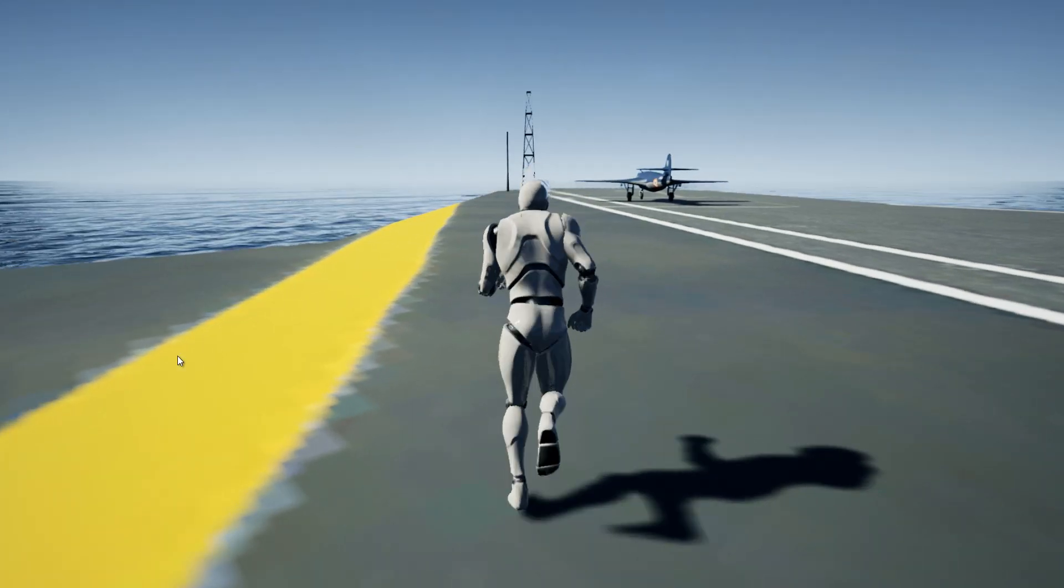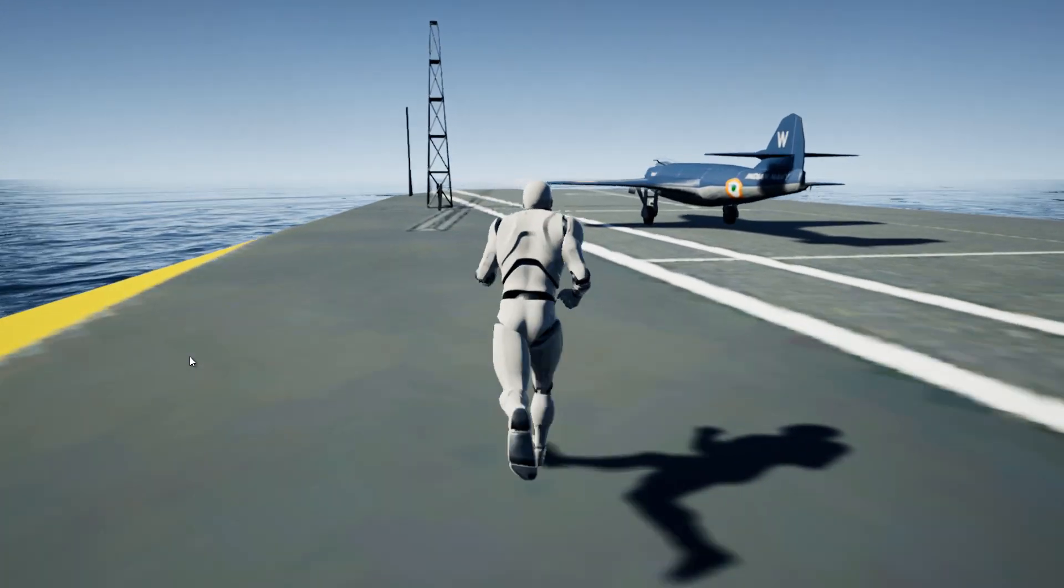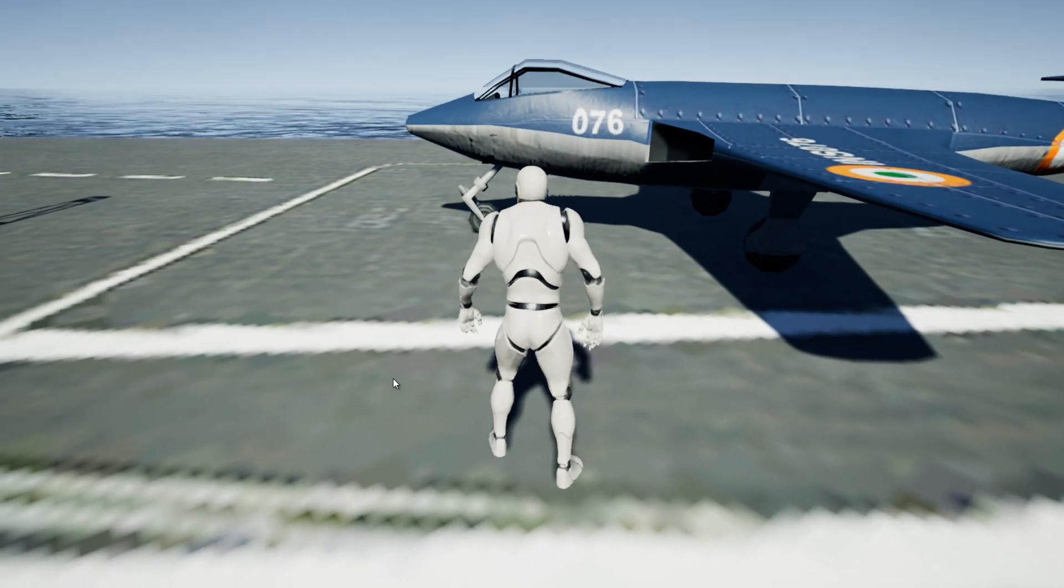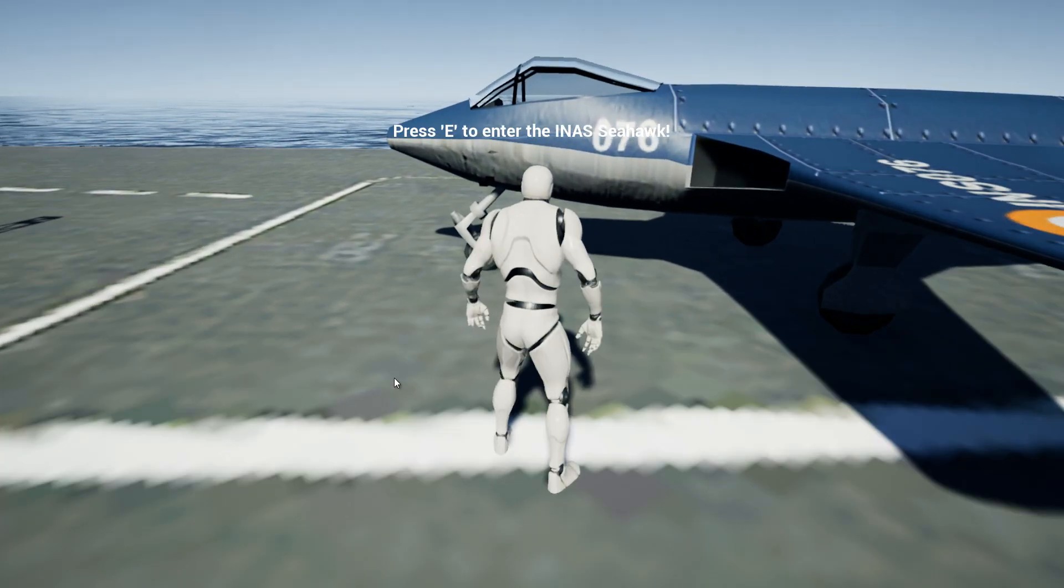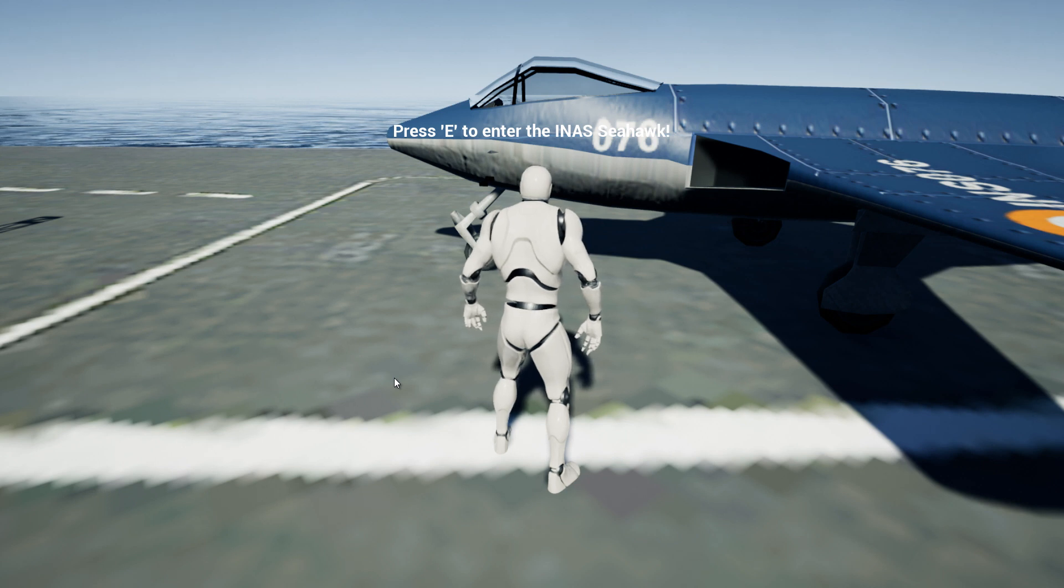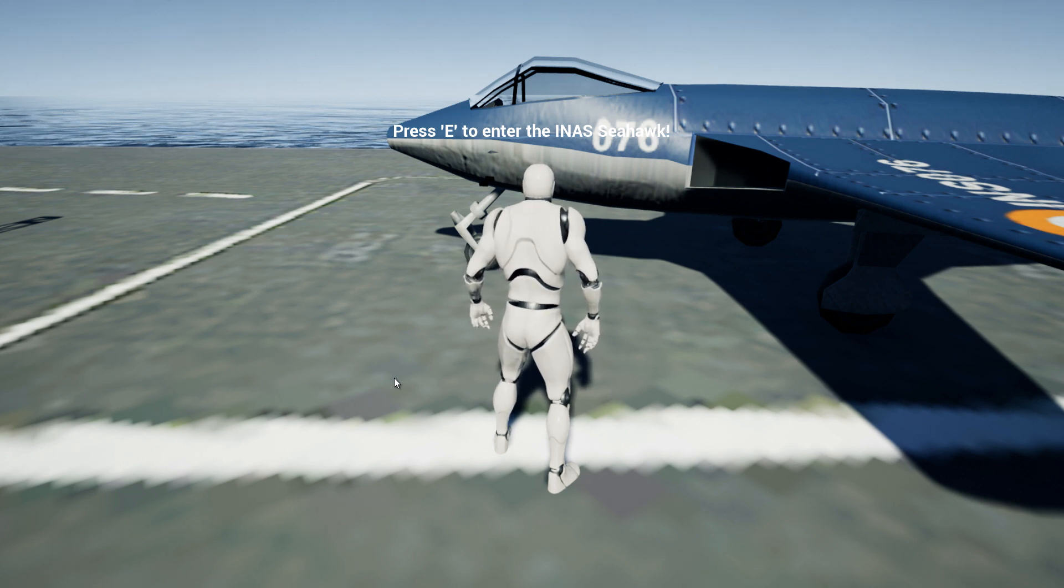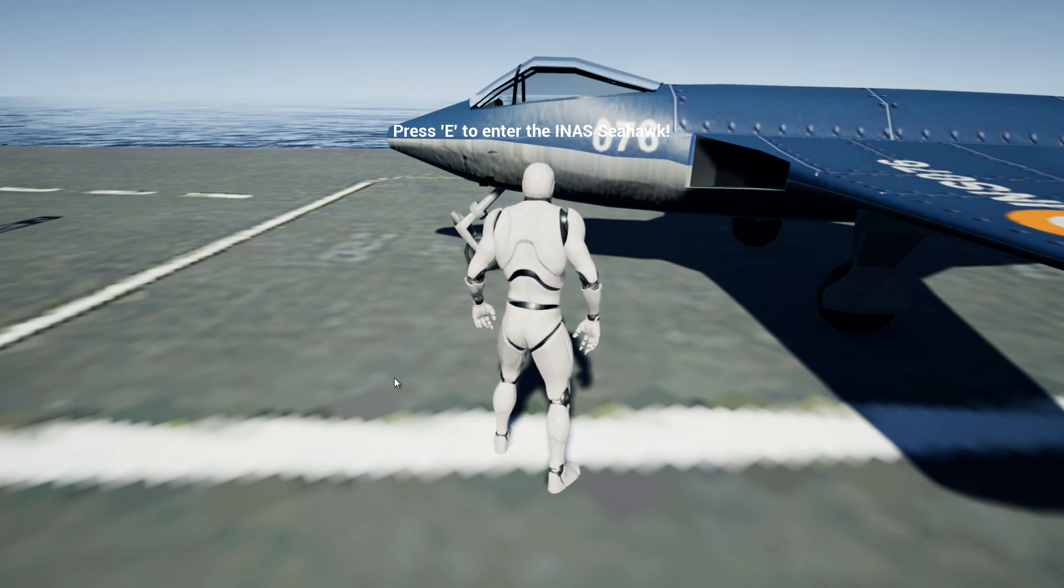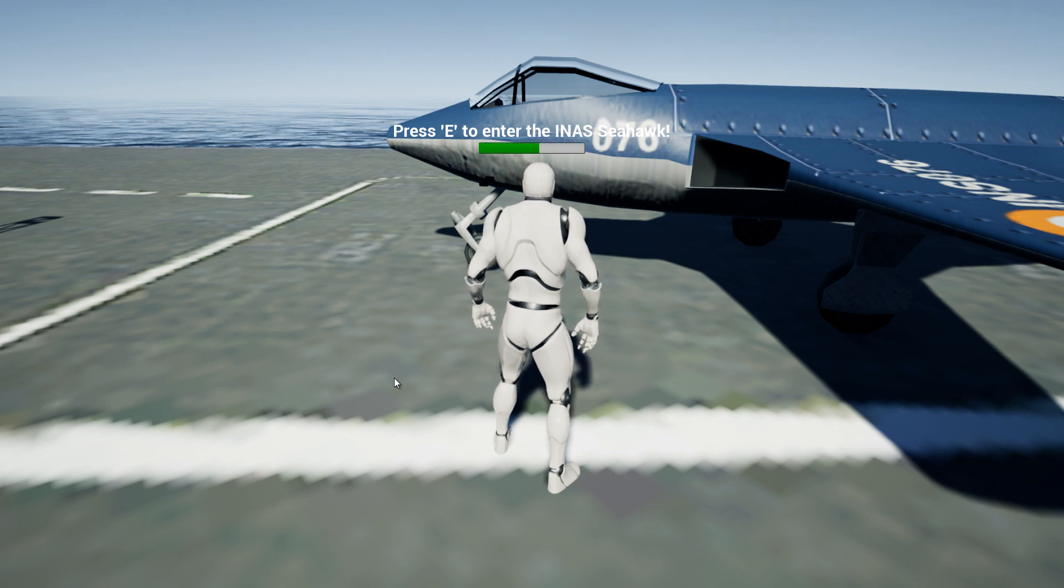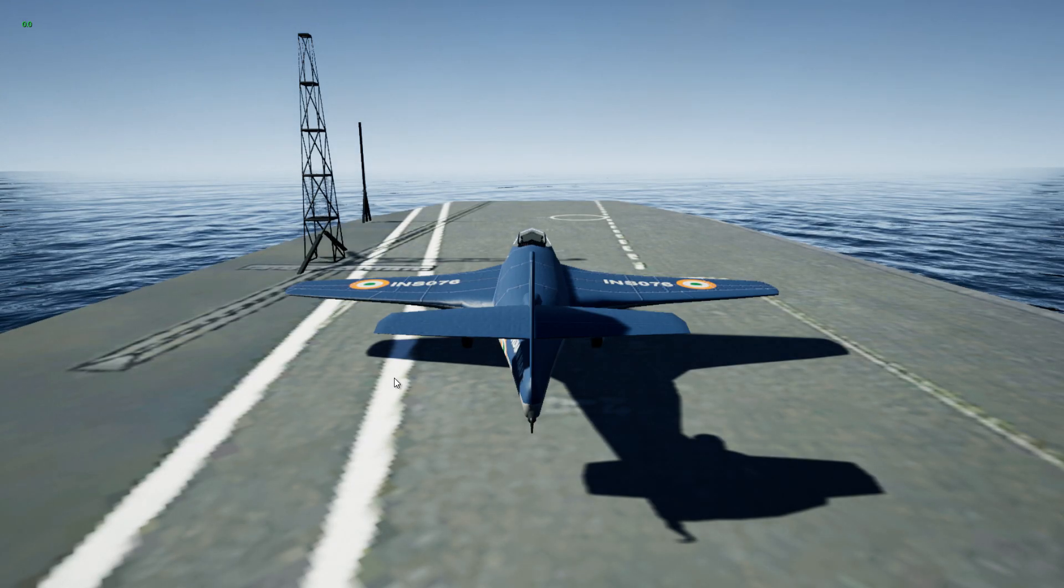Let's run towards that beautiful jet, and as we get close enough this notification comes up: it says press E to enter the INAS Seahawk. So let's press E and keep it pressed for a few seconds to enter the vehicle. Great.